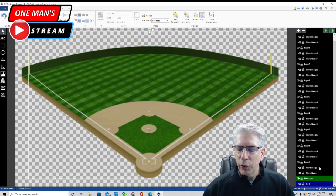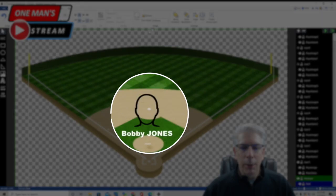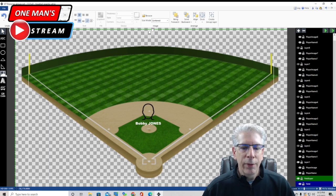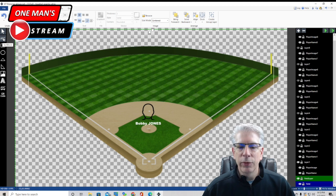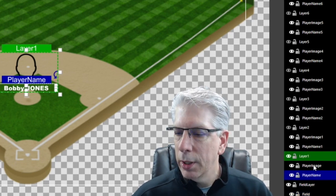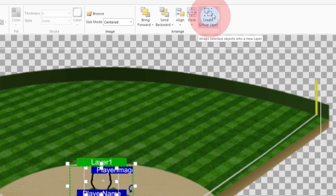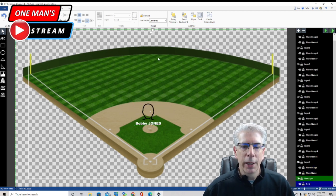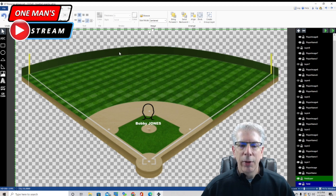For each player we're going to have a player image, which is just a blank headshot, and then a player name. I brought in the image using the Image key, and for the name I used this text block. After that, I highlighted both of them - holding the Control key - then went up here and clicked Create Group. Creating the group helps you out immensely because once you create that group, all you have to do is copy and paste.